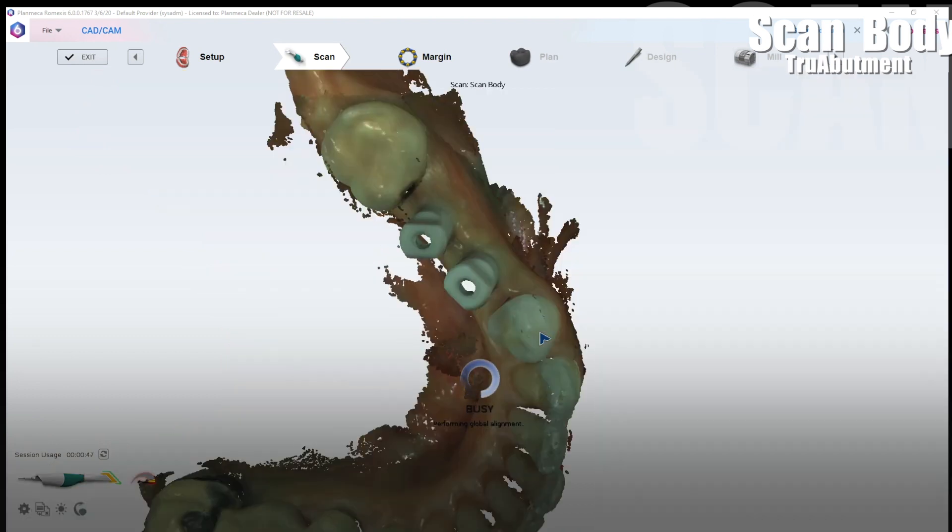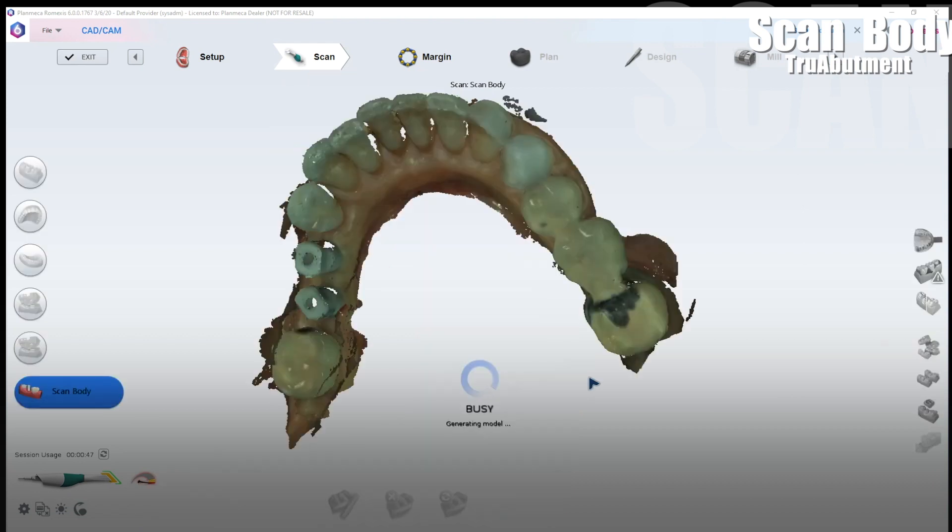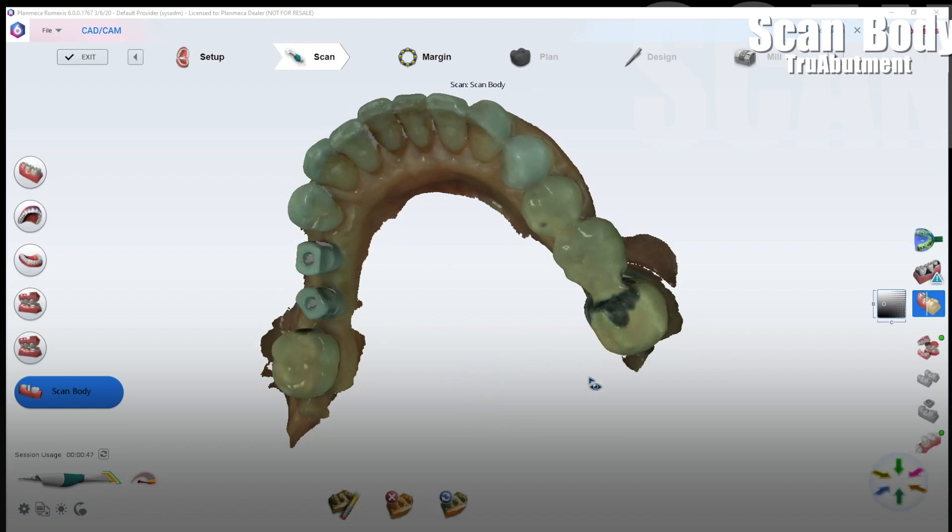So once again you have a few options and I'm gonna go through this slower in a minute so that we could talk about how you do the whole process. Let's take a look and see how this model looks and exactly how much data you need to get of the scan body for it to be a good impression.